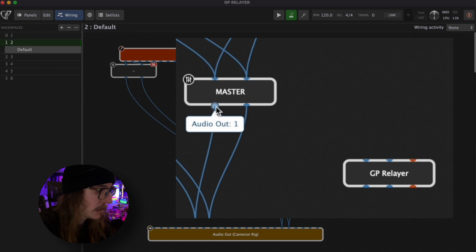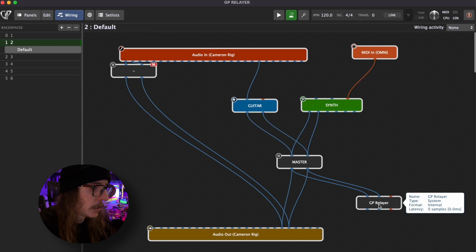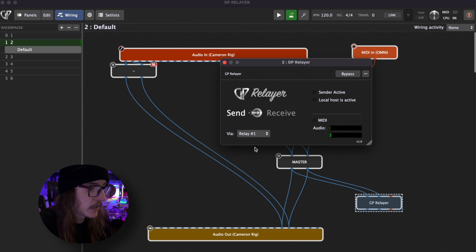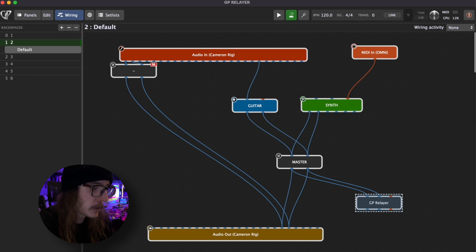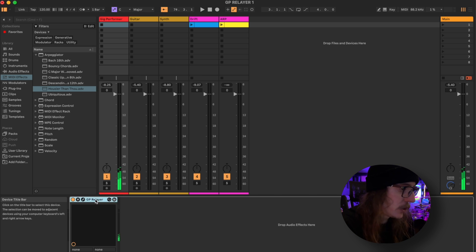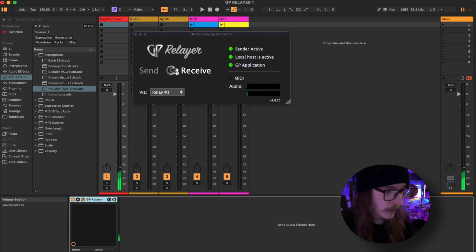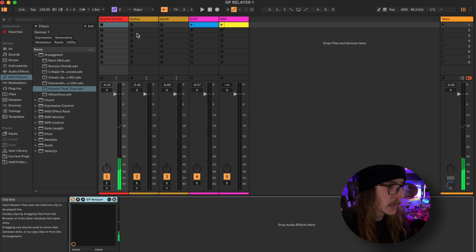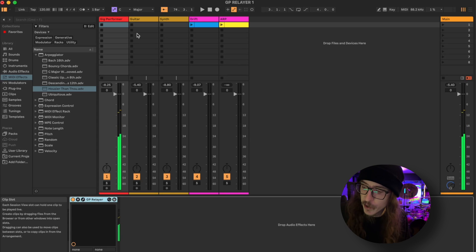I'm going to take my master output and route it into GP Relayer. Within GP Relayer, I'm going to set it to Send and set it to Relay 1. With that sending, I'm going to jump into my DAW — in this case, Ableton. I've pre-baked a bit of this already, but I went ahead and added a GP Relayer here as well. On this one, I set it to Receive and Relay 1 as well. When I do that, all my audio from Gig Performer is now coming down this channel in Ableton — that's my guitar and my synthesizer. This concept will apply to other DAWs as well, not just Ableton.